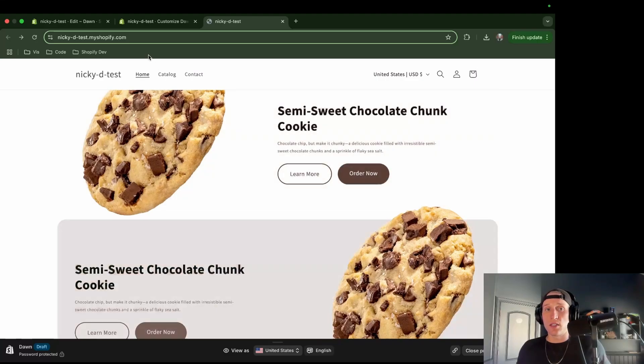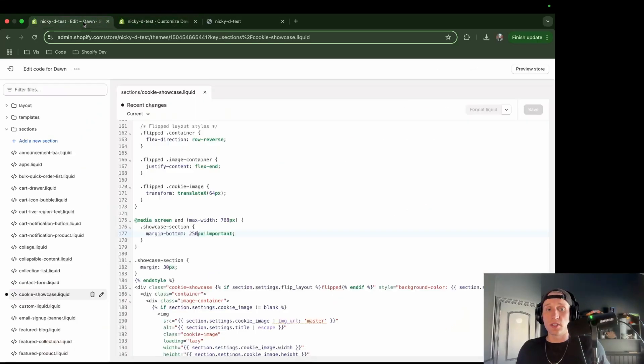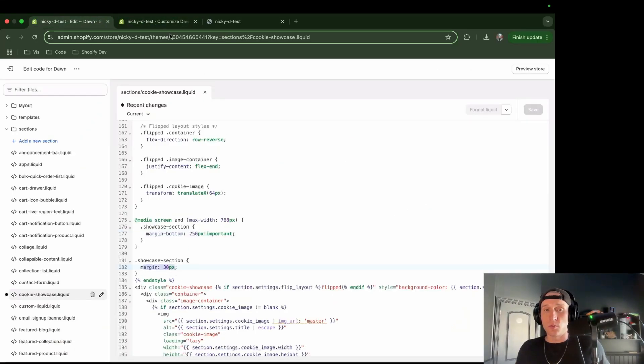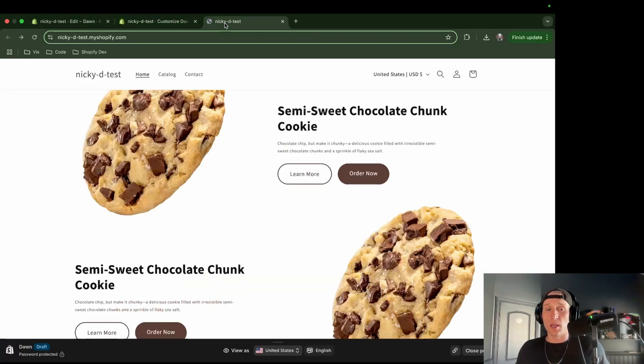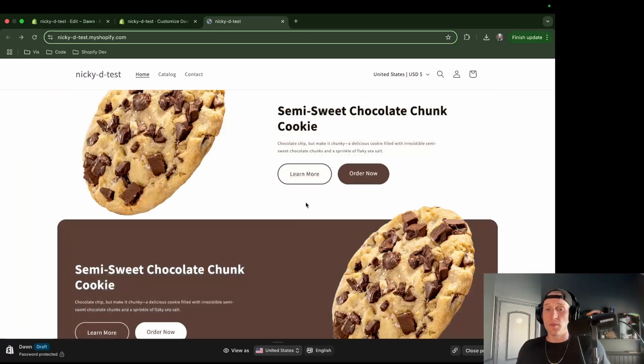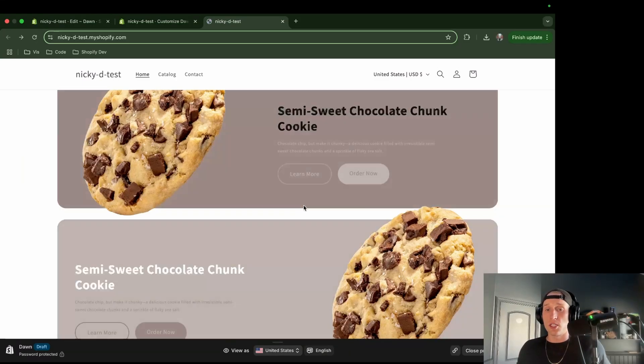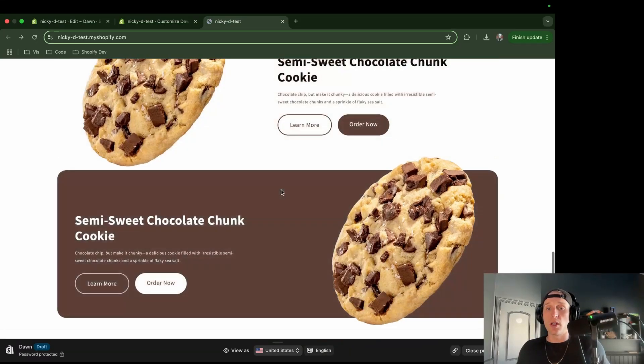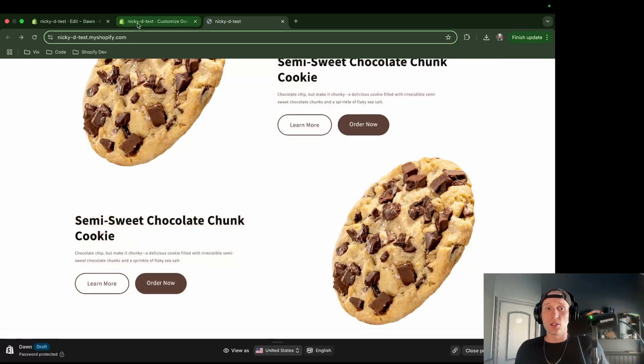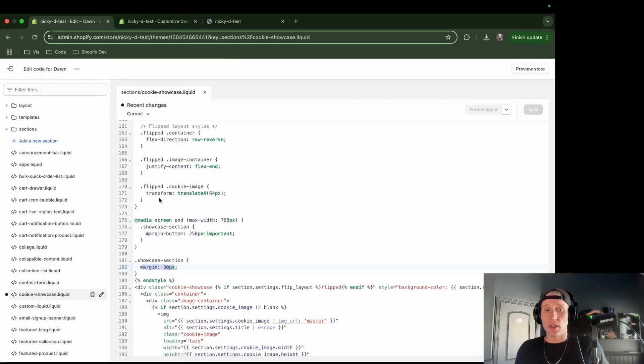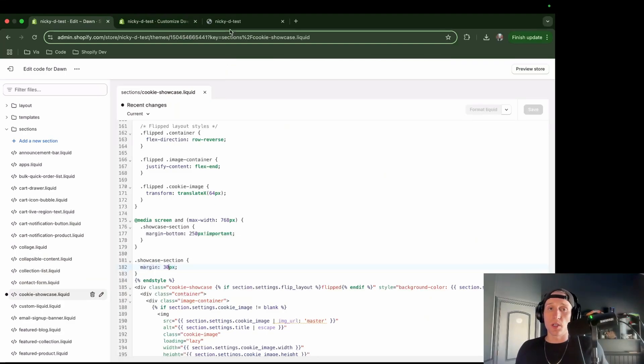And also here on like the desktop side of things, I have it by default. Again, if I look at the code, I have a margin of 30 pixels, which is supposed to separate these sections from each other. But if you want more than that, then you can just go ahead and update this value right here. And that should be able to help you out.